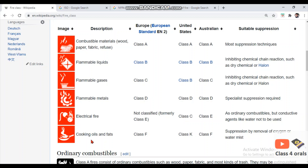The last category covers cooking oils and fats, relevant to galley or kitchen fires where cooking oil is present. ISO categorizes this as Class F fire, whereas NFPA categorizes it as Class K fire.